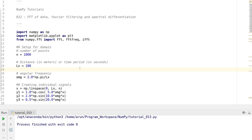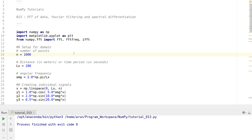What's going on everybody? My name is Eran and welcome to my channel. This series is a series of tutorials on the numerical Python package NumPy. In this tutorial we will be continuing with what we saw in the previous two videos and going one step further. In this video we will be looking at Fourier filtering and spectral differentiation.